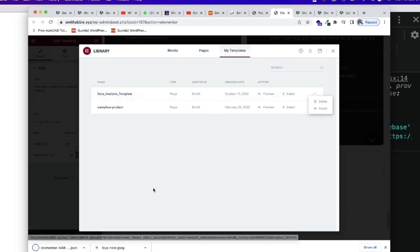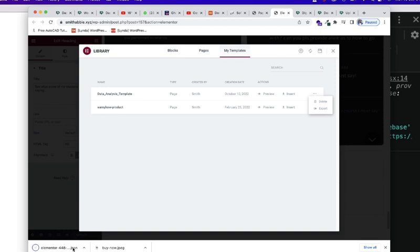Now, click on Export and you're going to get the downloaded file. And it's going to download it in JSON file. This is an object notation file, JavaScript object notation file.